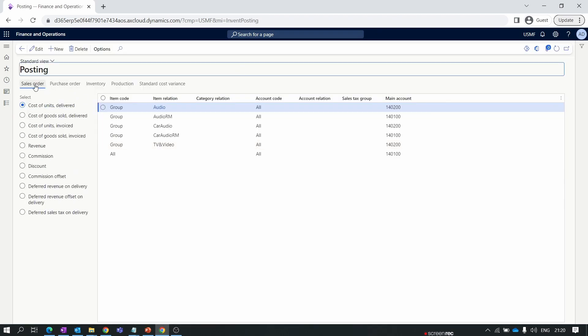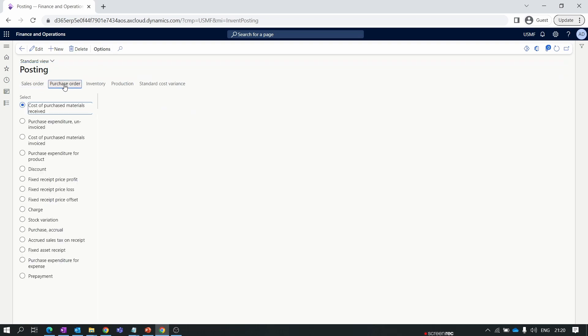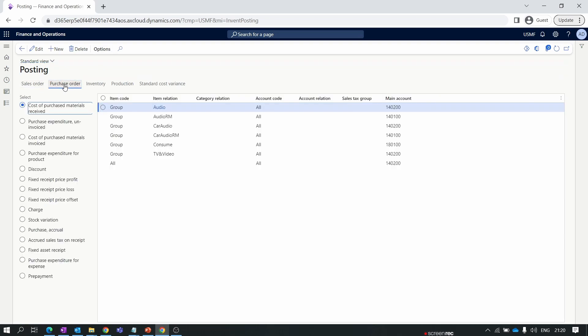The first tab is Sales Order. The sales order account setup will be discussed in a future episode when we cover the sales and marketing module training series. The next one is Purchase Order. We have already discussed the purchase order posting setup in our procurement and sourcing module, so you can watch that episode to understand the account setup and how account transactions happen.